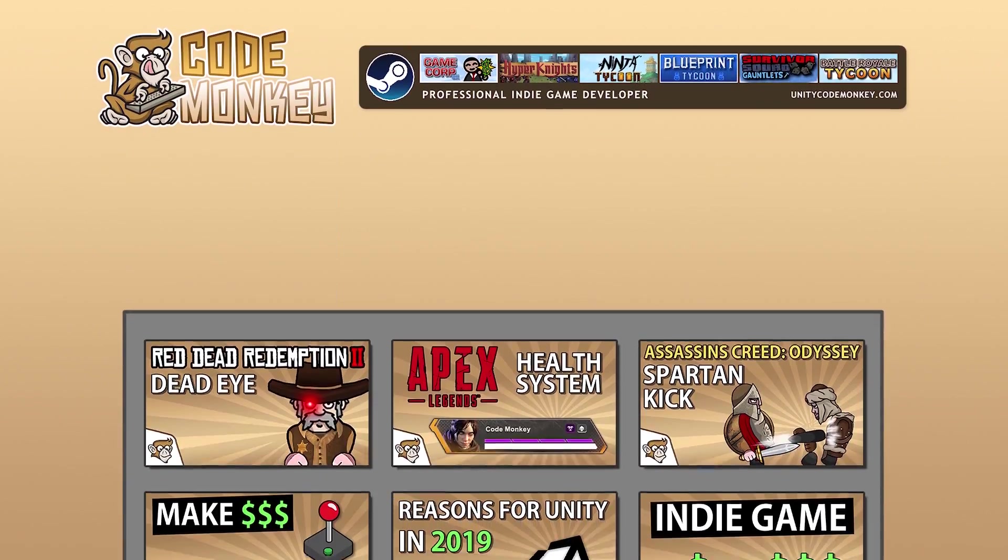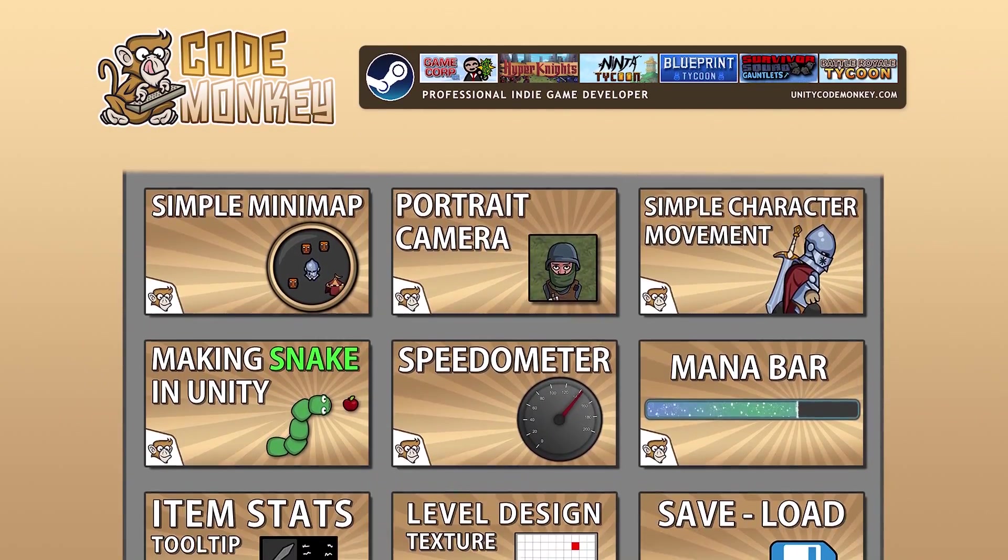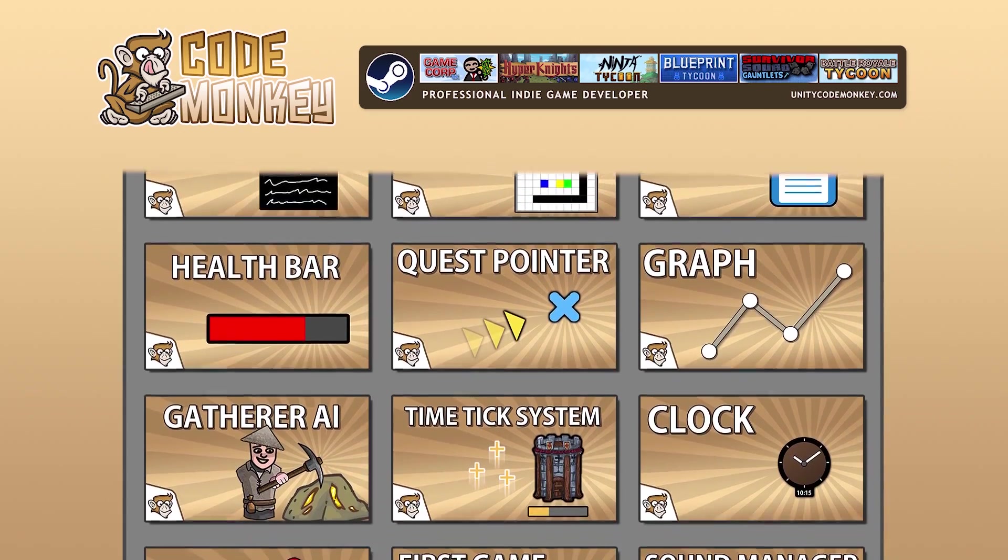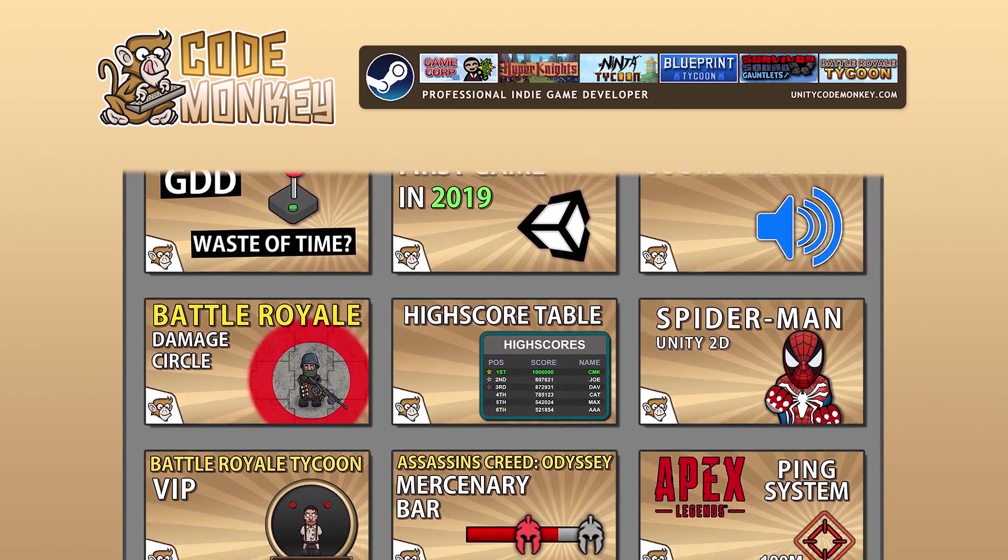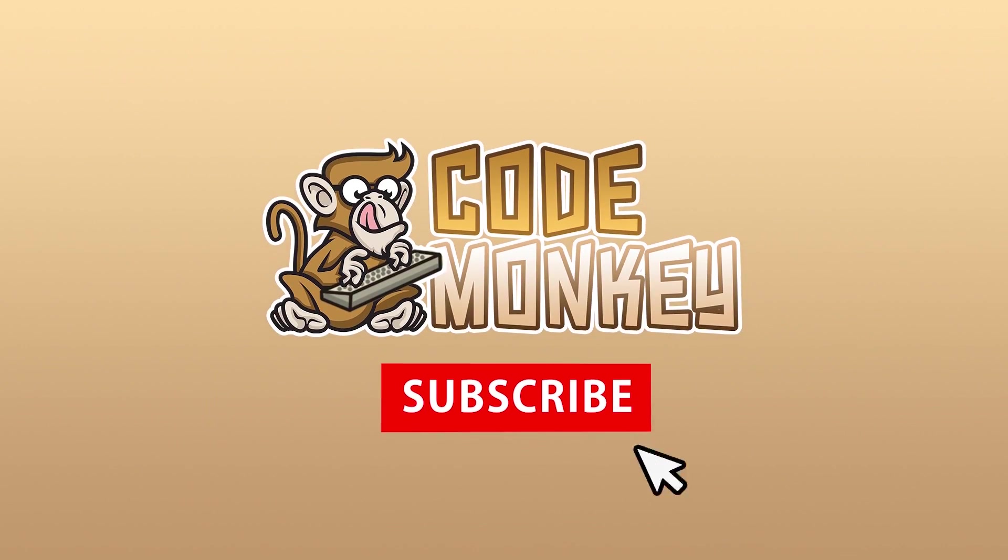Hello and welcome, I'm your CodeMonkey and this channel is all about helping you learn how to make your own games with in-depth tutorials made by a professional indie game developer. So if you find the video helpful, consider subscribing.